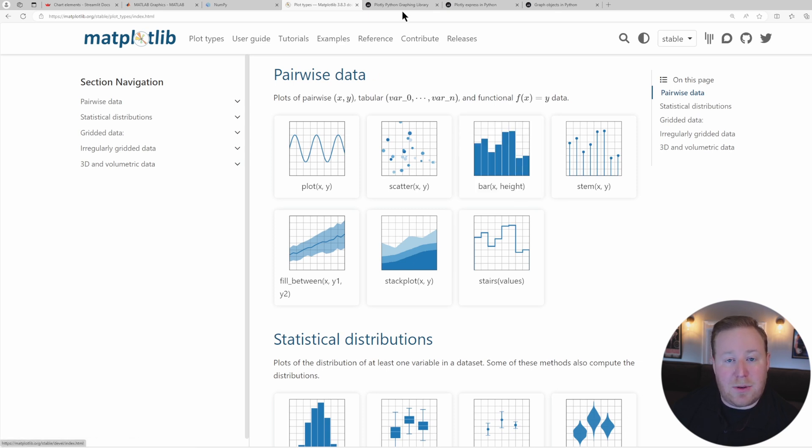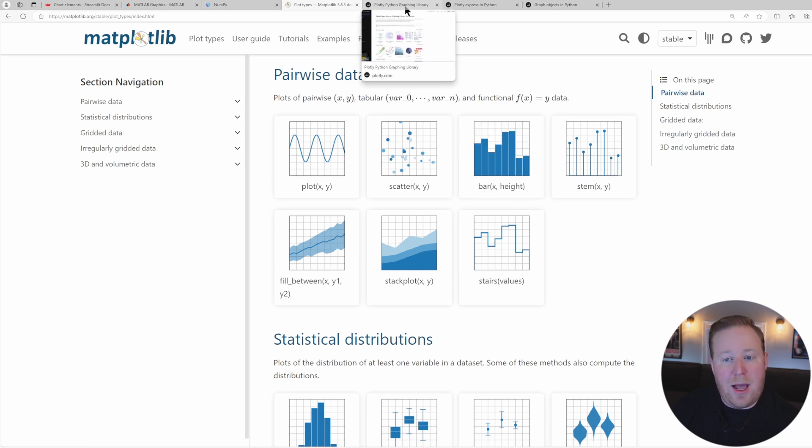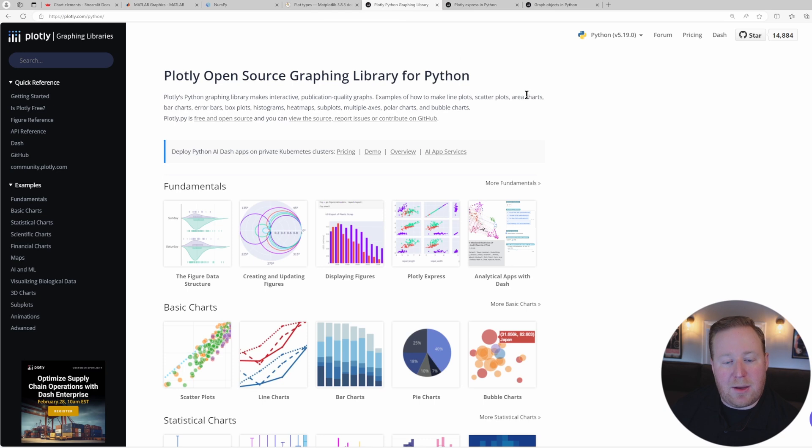If you don't have any prior experience using a charting library, I would personally recommend that you start with Plotly.